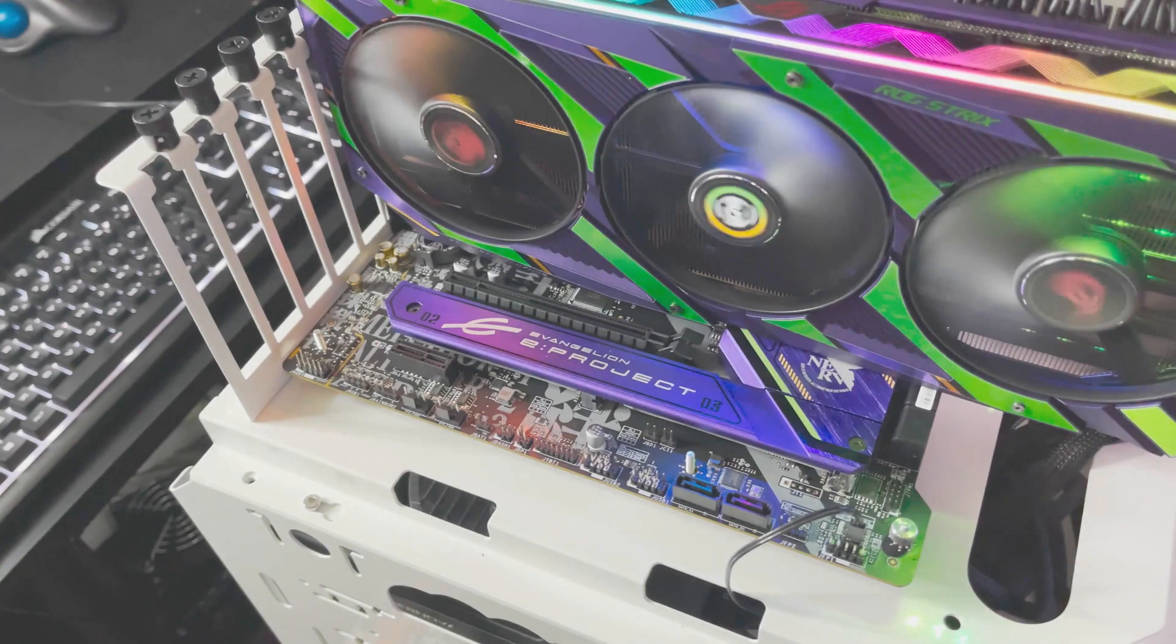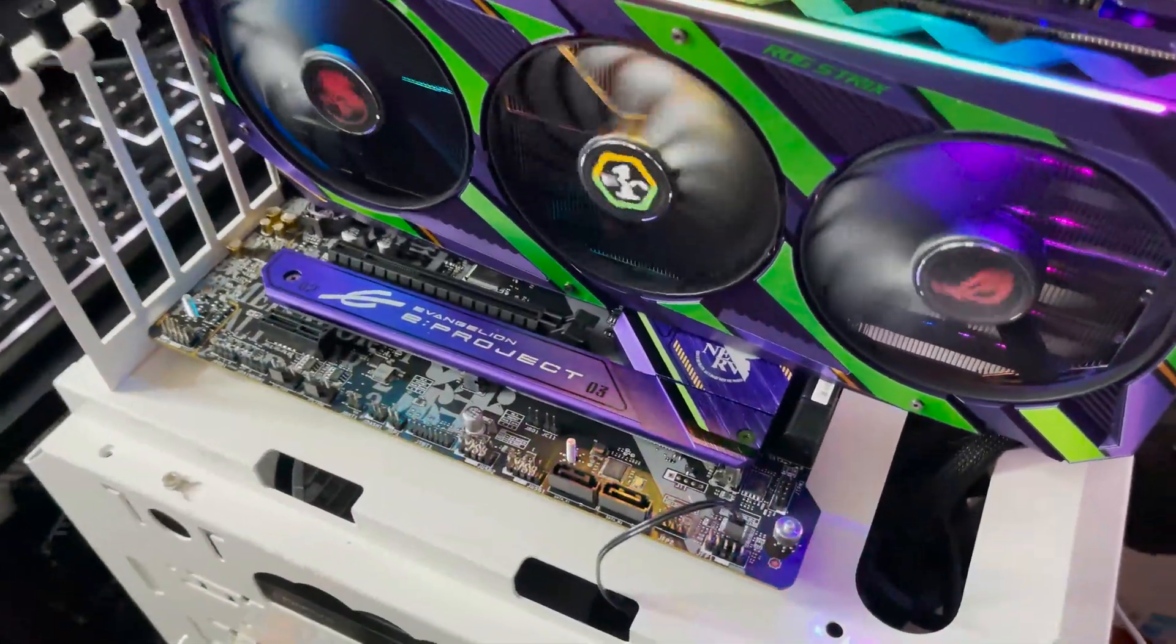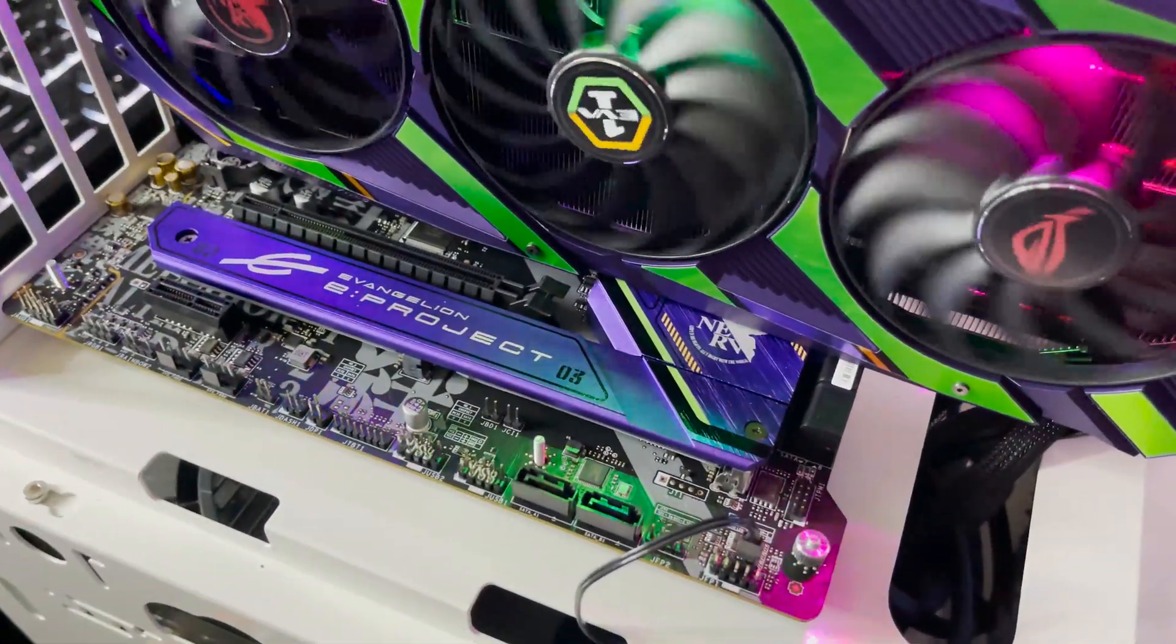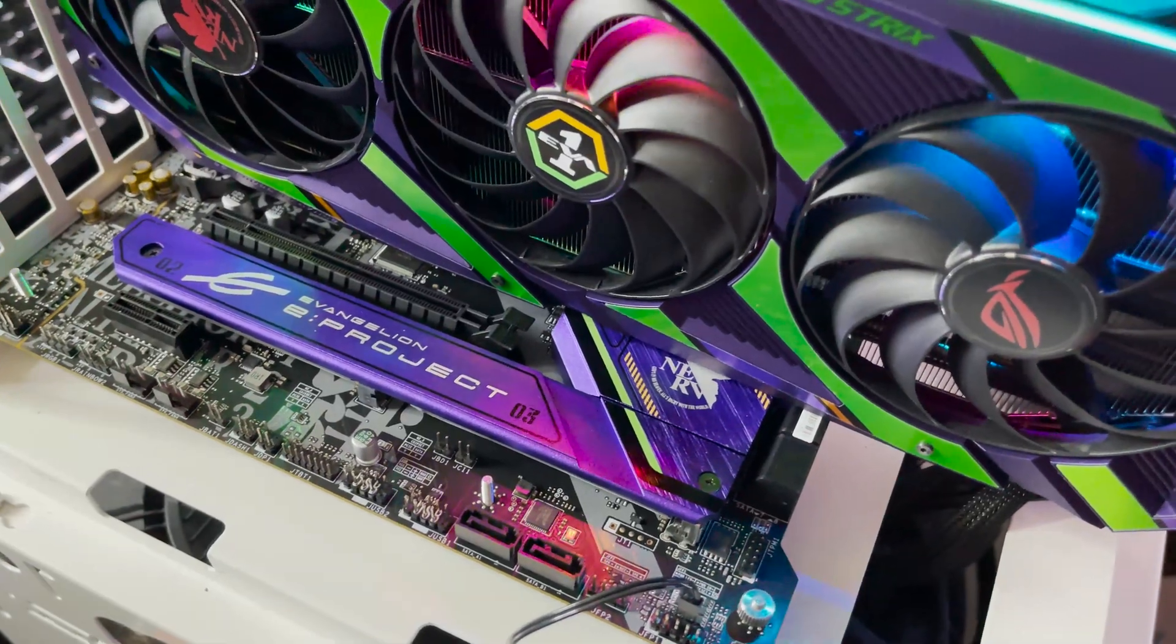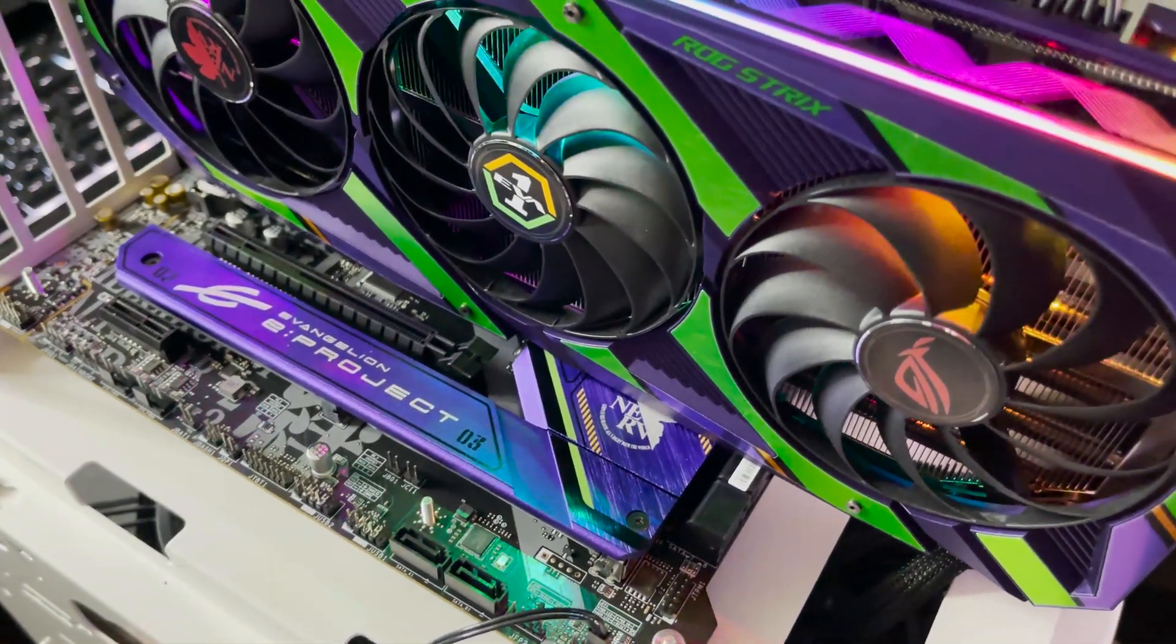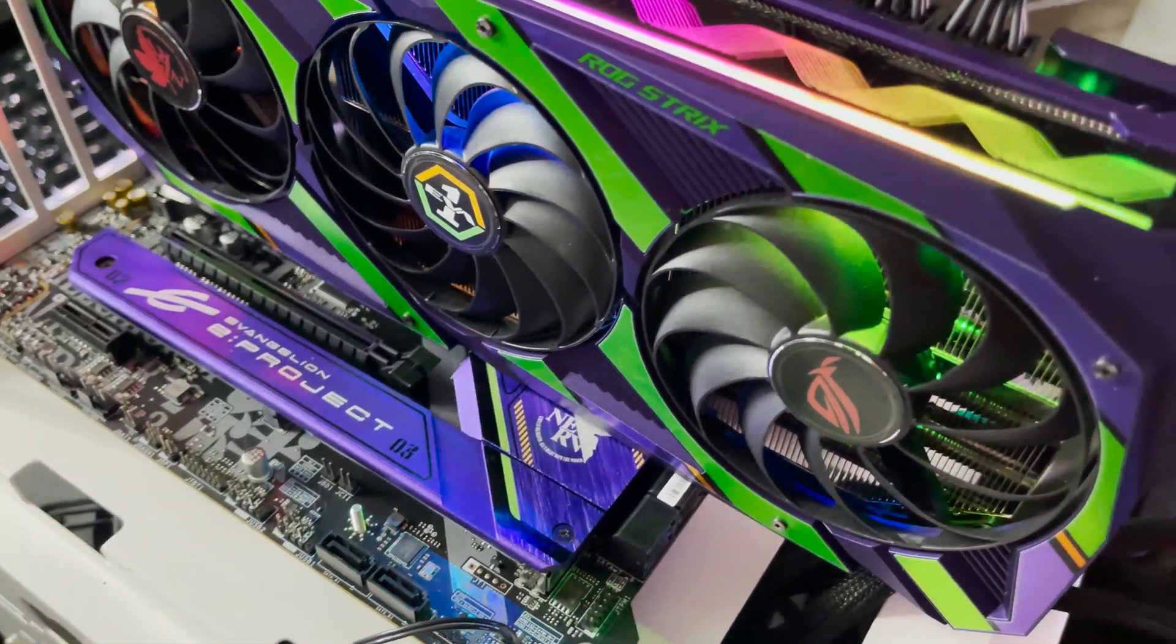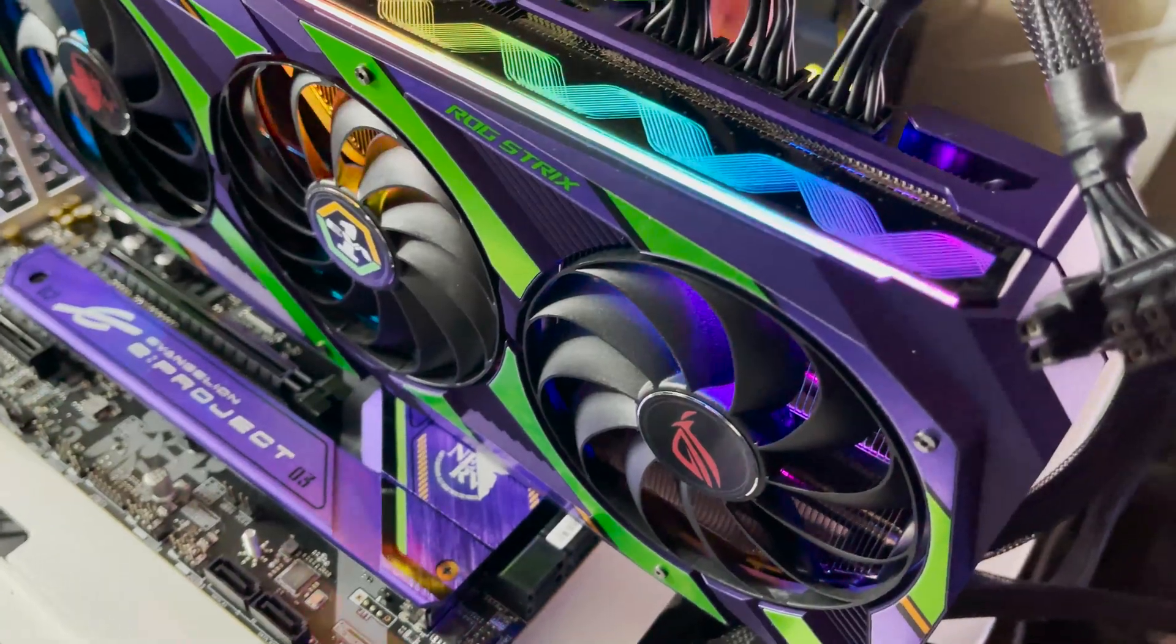The answer would be yes. The people at MSI did a proper color match with Unit 01, so the board's theme should match with the ASUS Evangelion GPU.